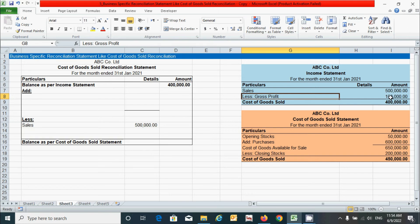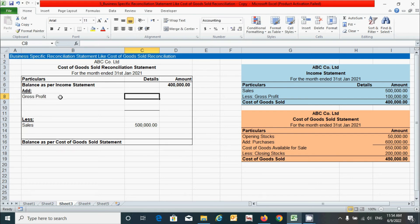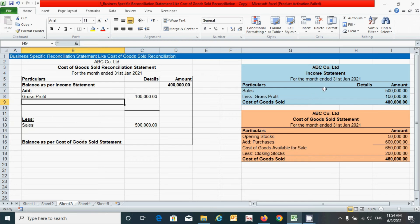Similarly, gross profit is another component of the income statement which reduces the balance of the income statement — meaning it increases the balance of the cost of goods sold. Since we follow the cost of goods sold book for calculation (as we started with the income statement), this balance will be put under the 'Add' section. Click here, put the name 'Gross Profit', press Tab, and enter the balance of 1 lakh rupees, then press Enter.